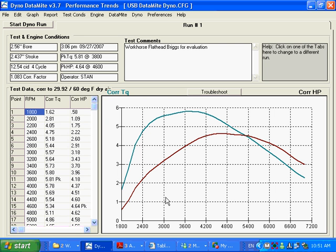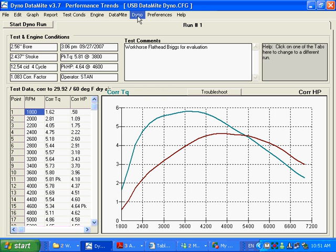Now we're going to talk about the DataMite settings for your inertia dyno, your inertia engine dyno. We talked about dyno specs in previous movies, now we're going to talk about the DataMite specs. These are equally critical.